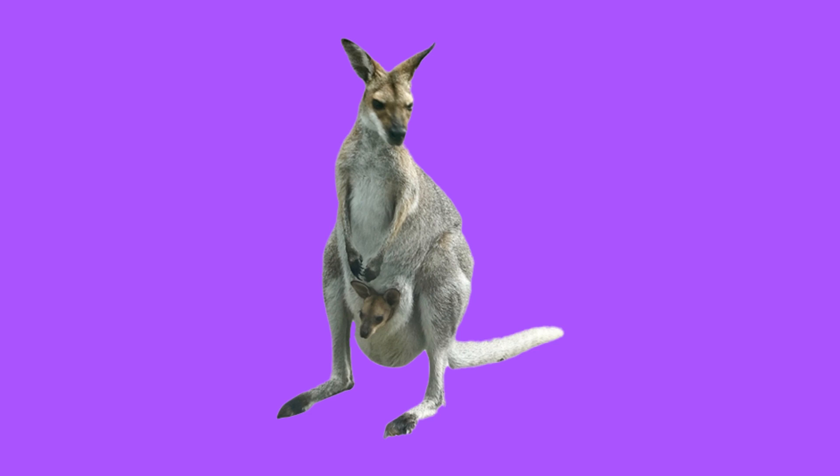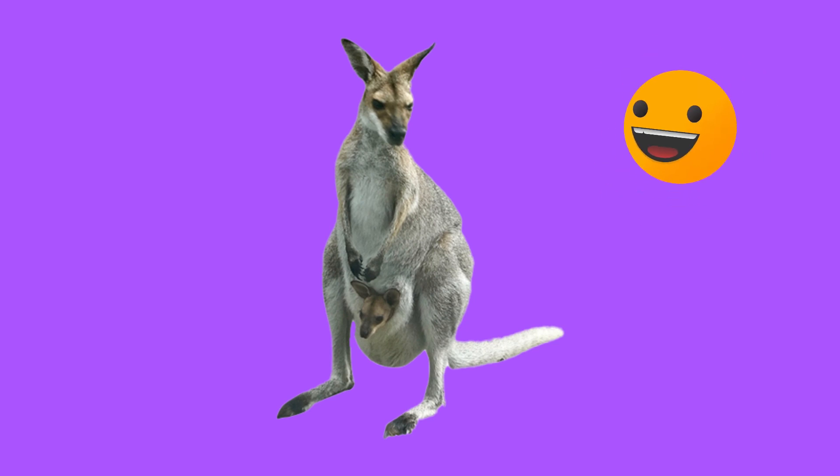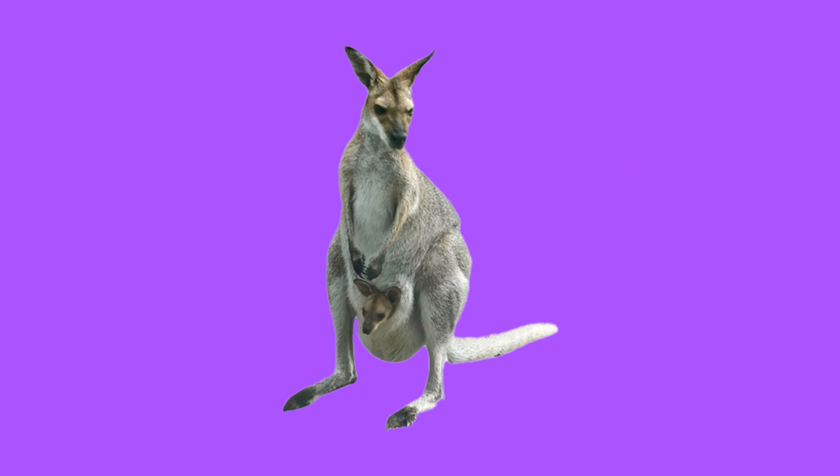They do this because the joey is usually born very small and the pouch gives them a safe place to stay until they grow larger. What a good mummy.